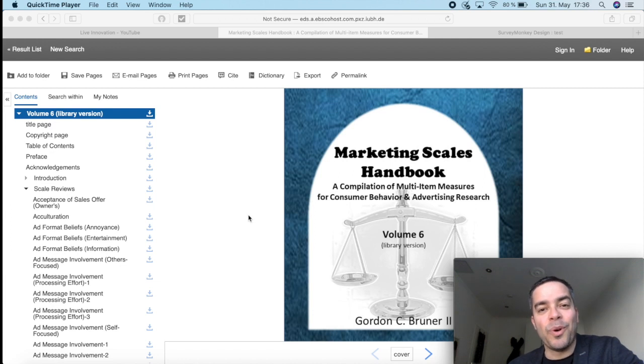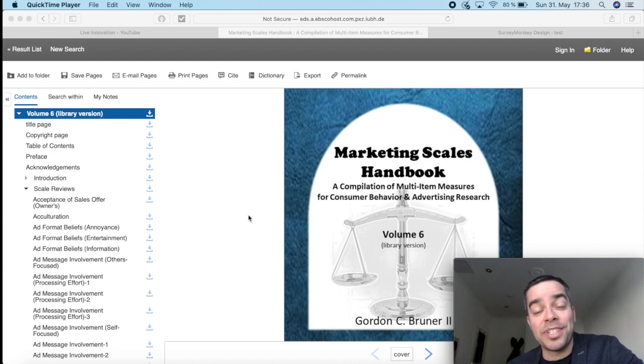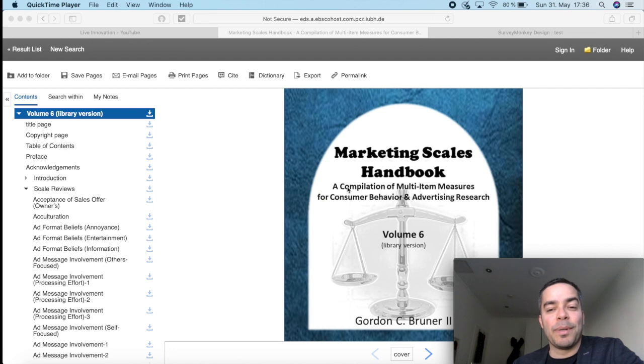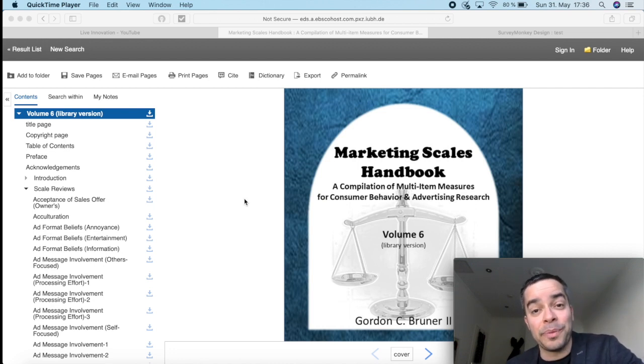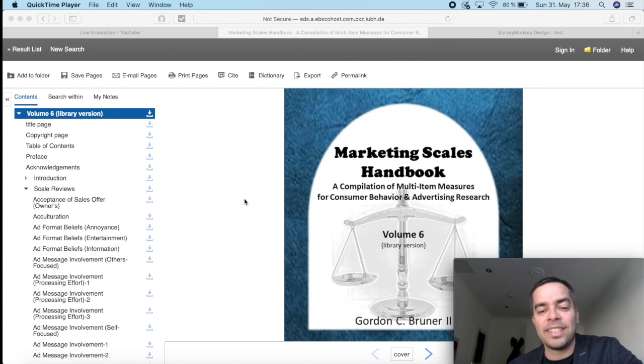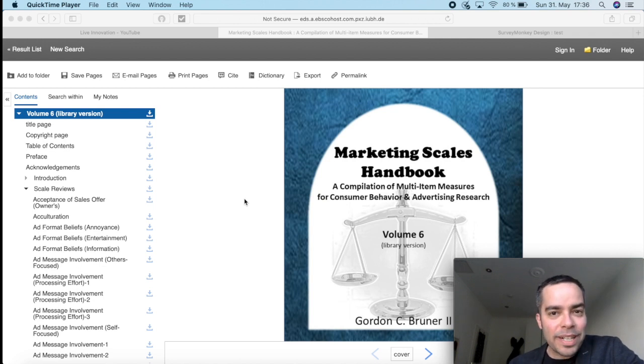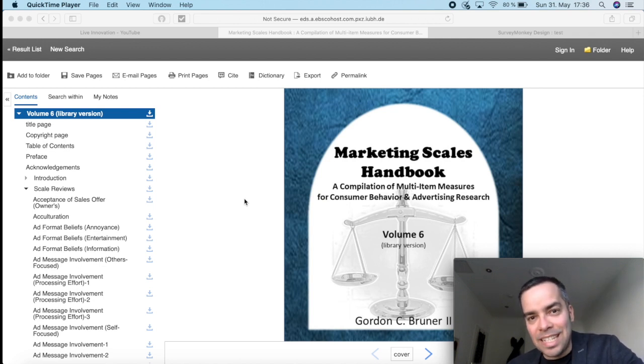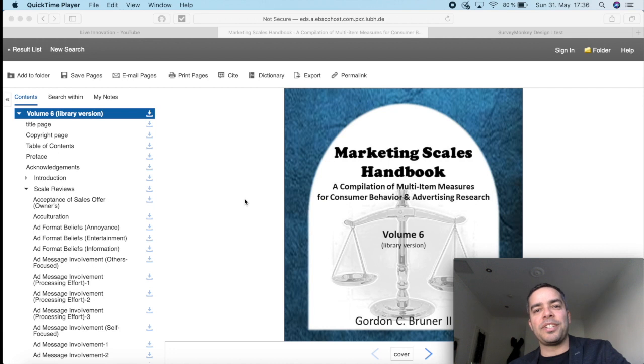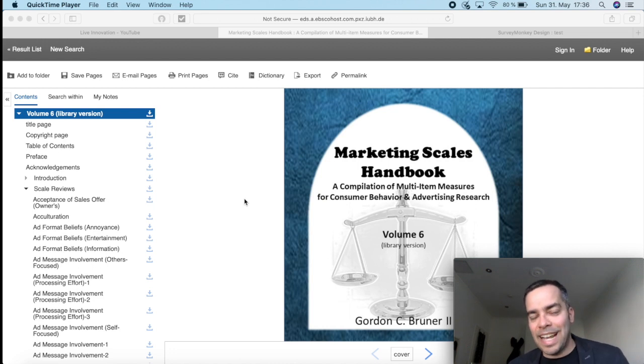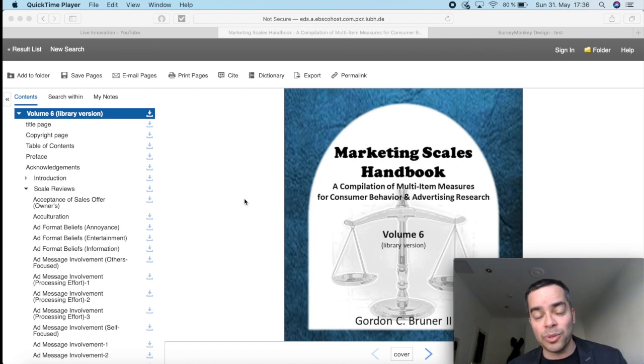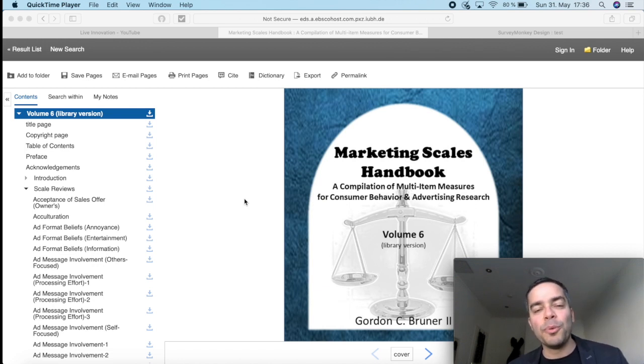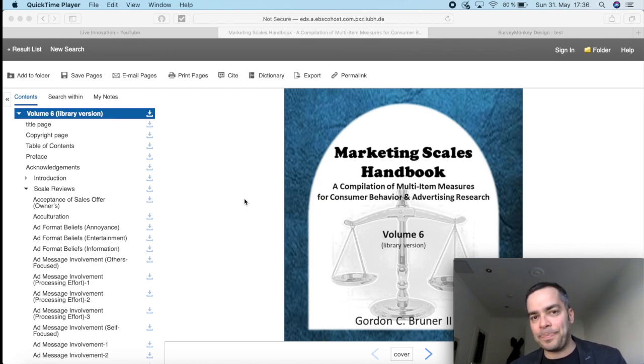Hello my friend, how are you doing? And welcome to another video of the Marketing Research Series. And this time I'm going to talk about the Marketing Scales Handbook, what it is and how you can use it for your marketing research project.